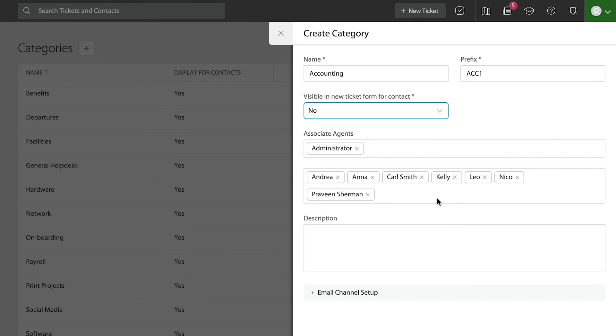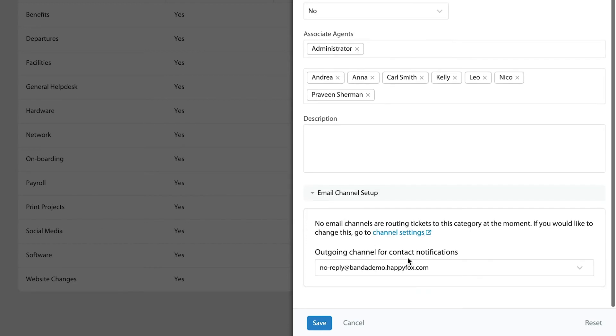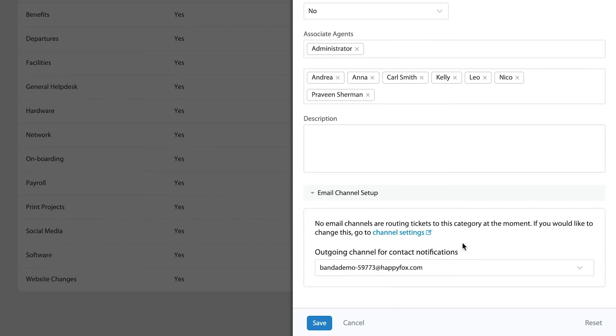If you want the behavior of creating tickets from emails directly into this category, you can always set those emails through the channels page and then from here select the appropriate email address, so that every time somebody sends an email to that ID, it would automatically create a ticket in this brand new category.